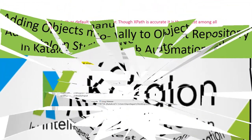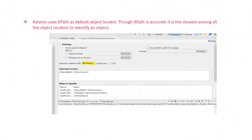The first point is going to be related to object identification. Katalon uses XPath as the default object locator. XPath is the slowest among all the object locators to identify an object. So if you record a sample test using Katalon Studio and run it, it will run slowly because it has chosen XPath as the default locator.